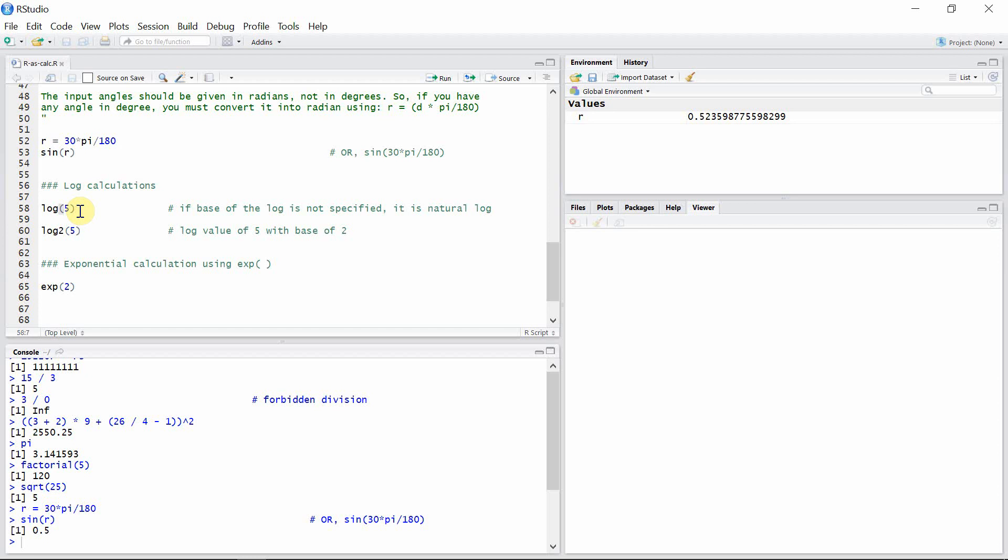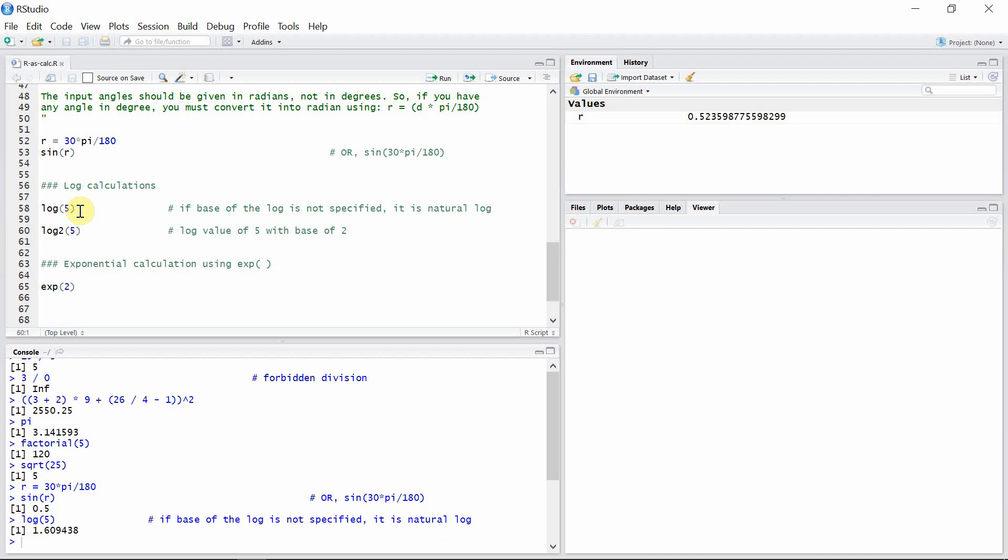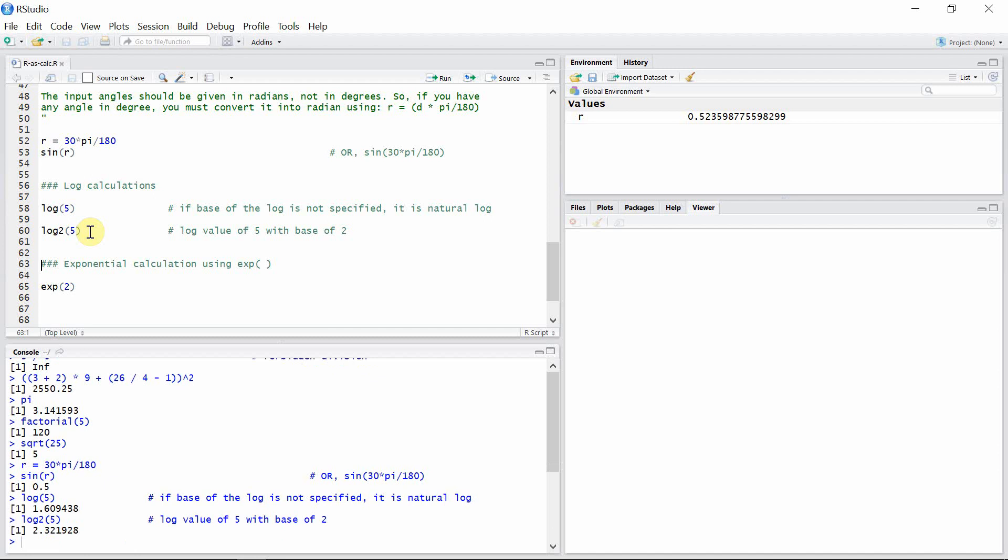Let's calculate the natural log value of 5. So this is the natural log value of 5. And let's calculate the log value of 5 with base 2, which is 2.321928.